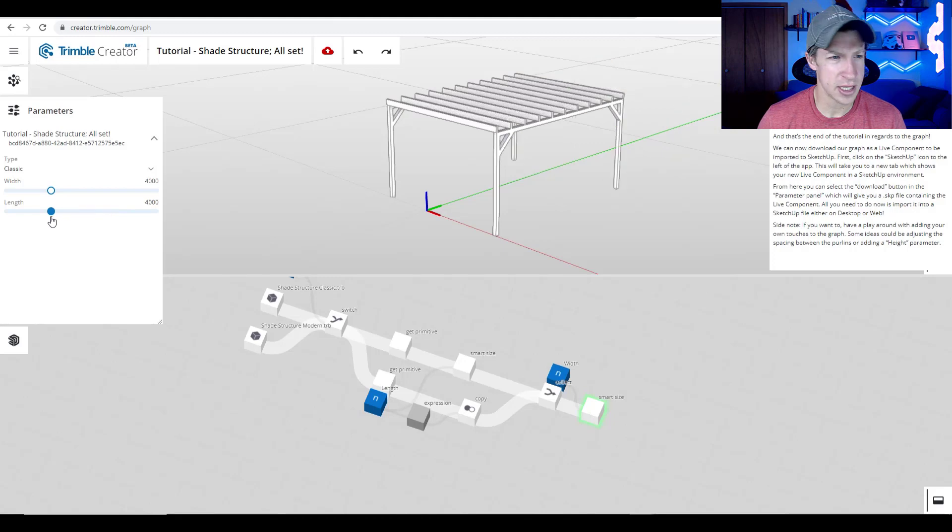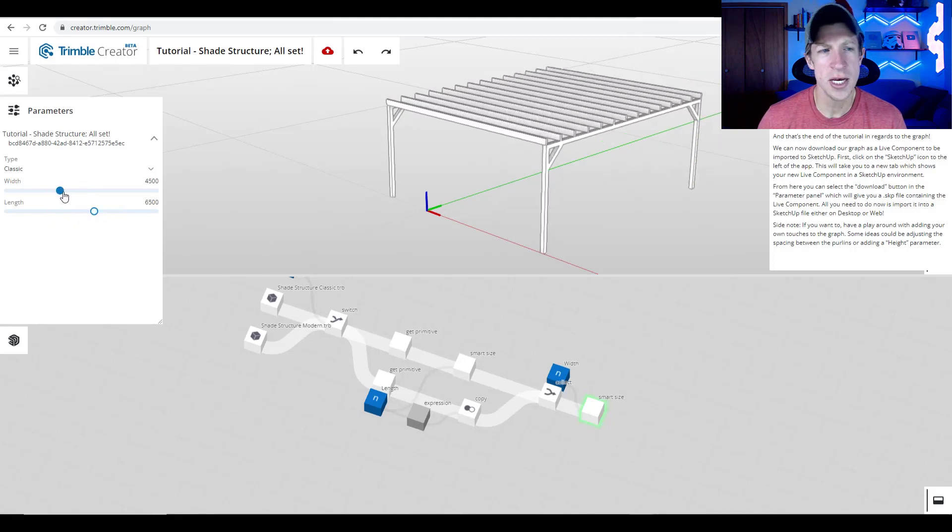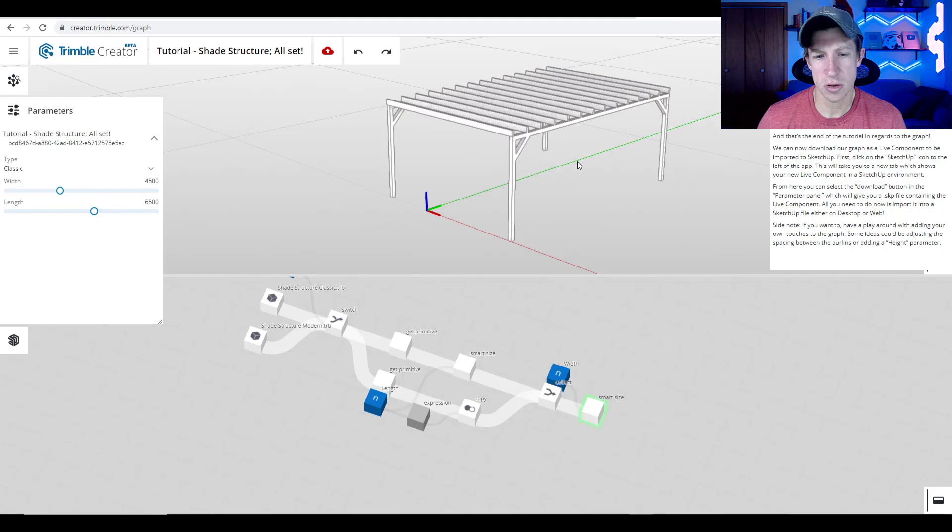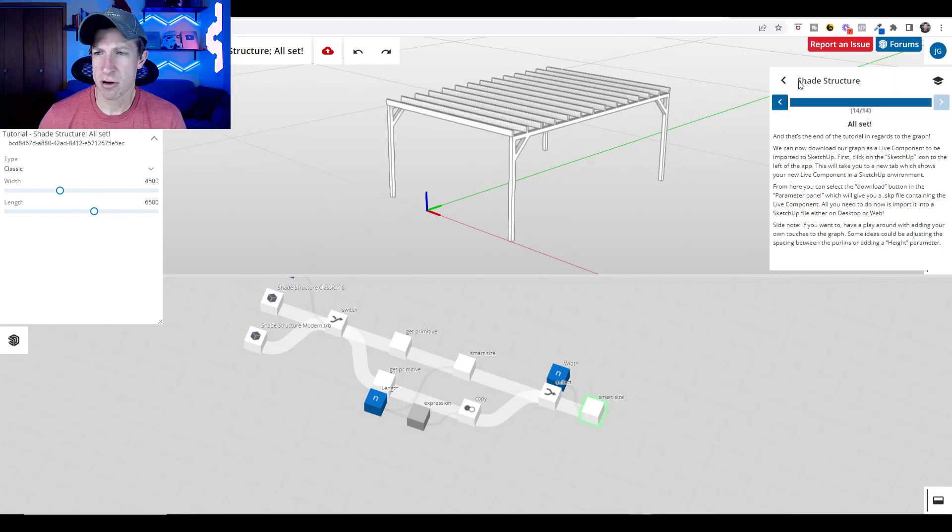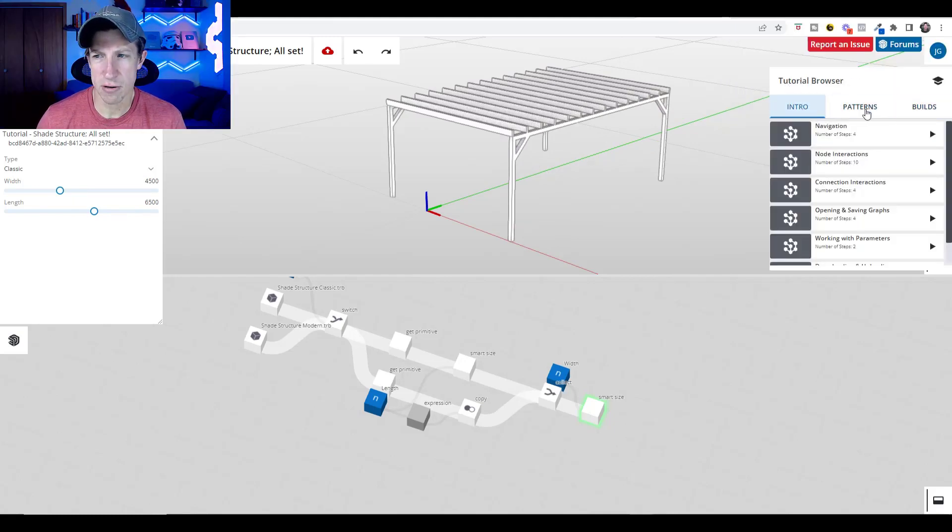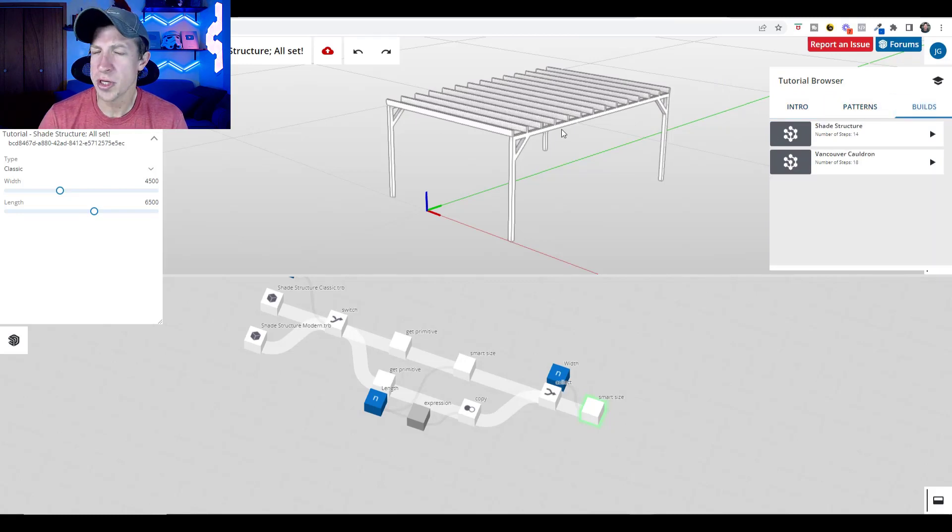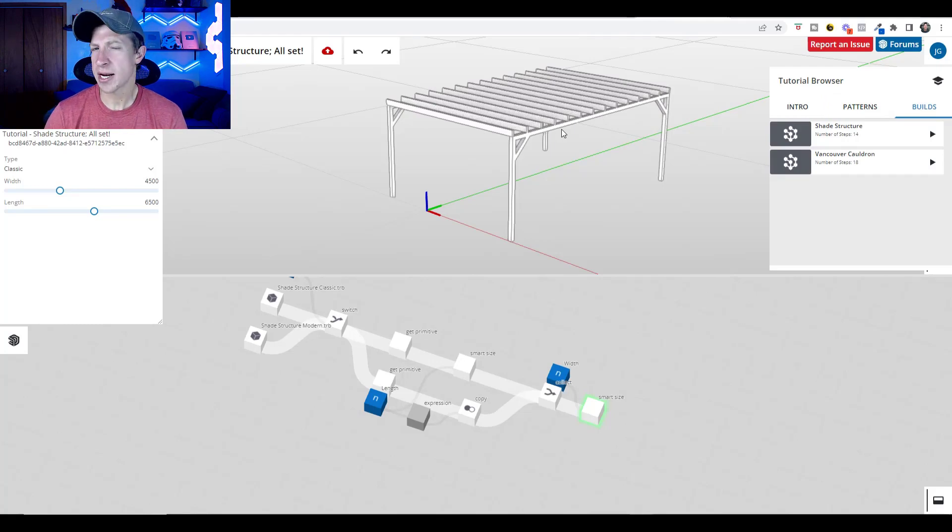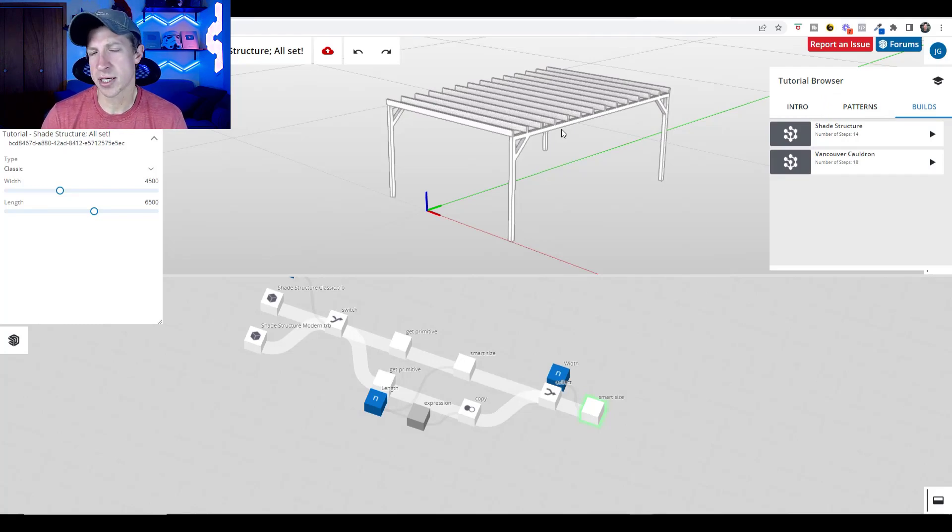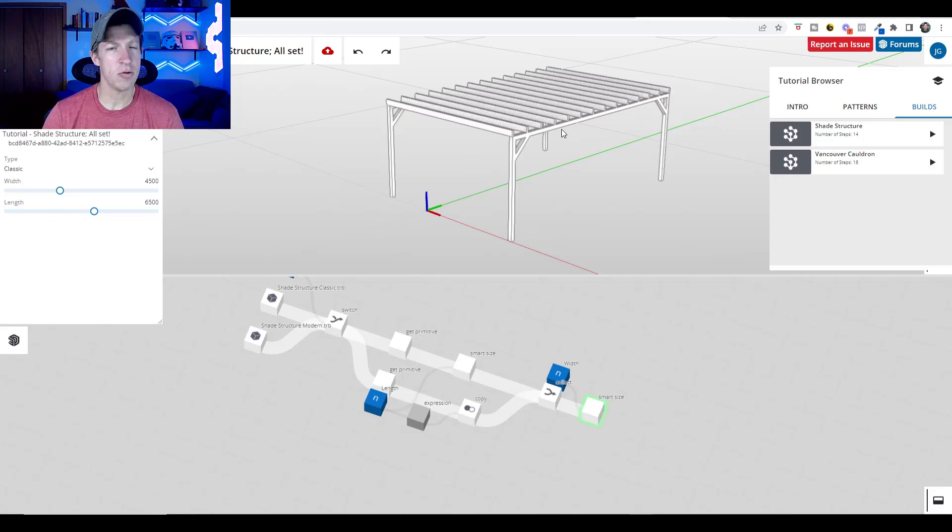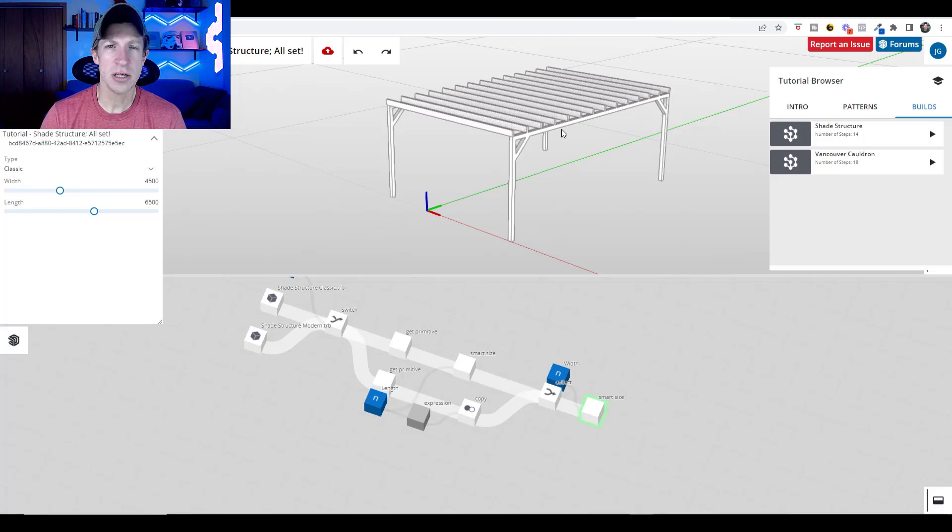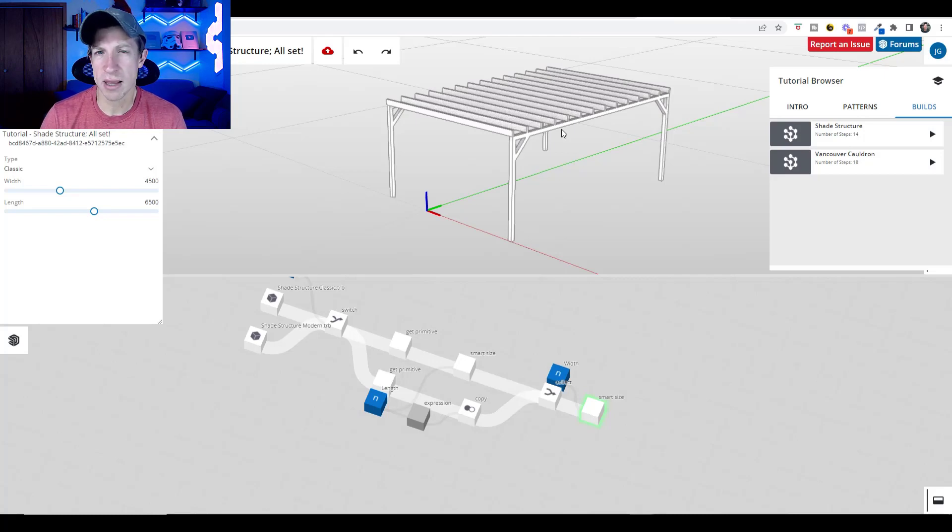This is a lot more powerful than what we can currently do with dynamic components, but you can use this to create things like this shade structure, for example, that automatically fills in the supports. You can adjust the width, other things like that. So there are tutorials on the right-hand side of the page over here that you can follow along with in order to get started and start learning how these work. We'll discuss this more in depth, but I think this is a really interesting possibility for creating more powerful things inside of SketchUp. So I was excited to see this come out. I think a lot of us have been waiting for this for a long time. So go ahead and start playing around with it. Let me know what you think in the comments down below.